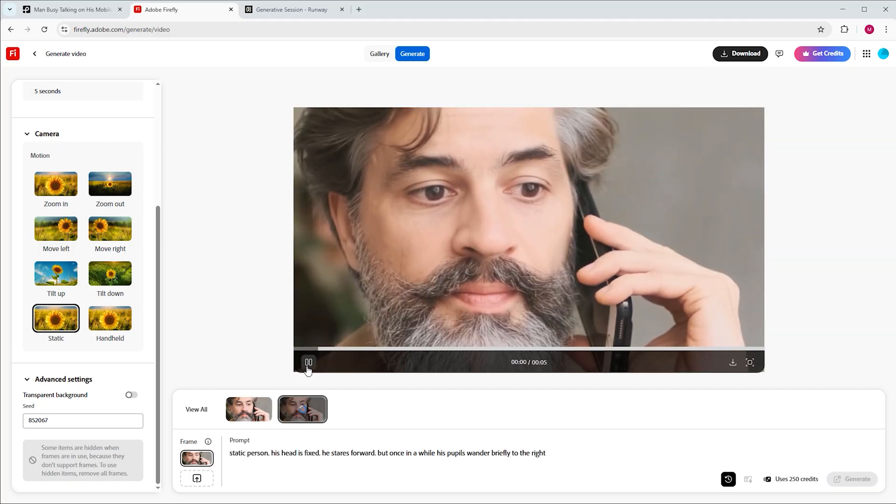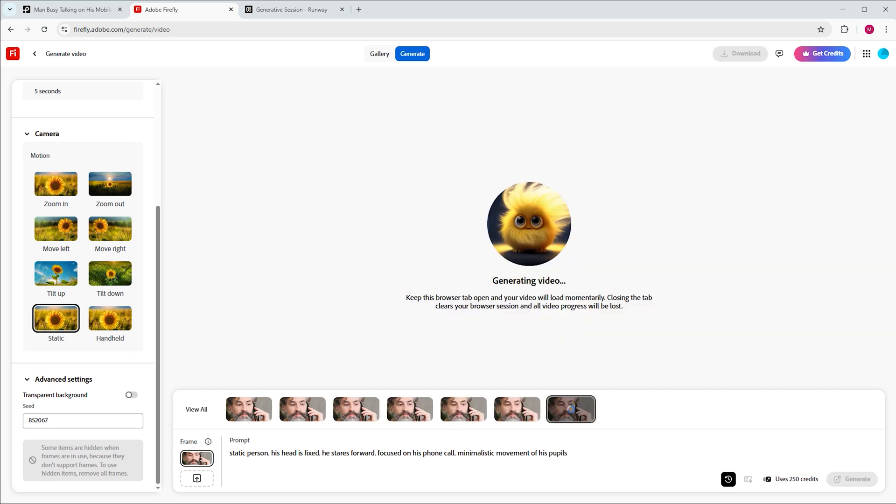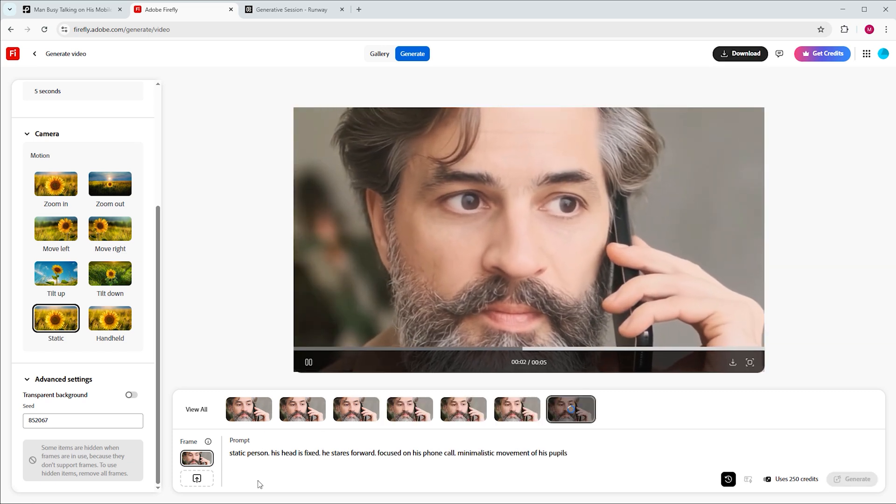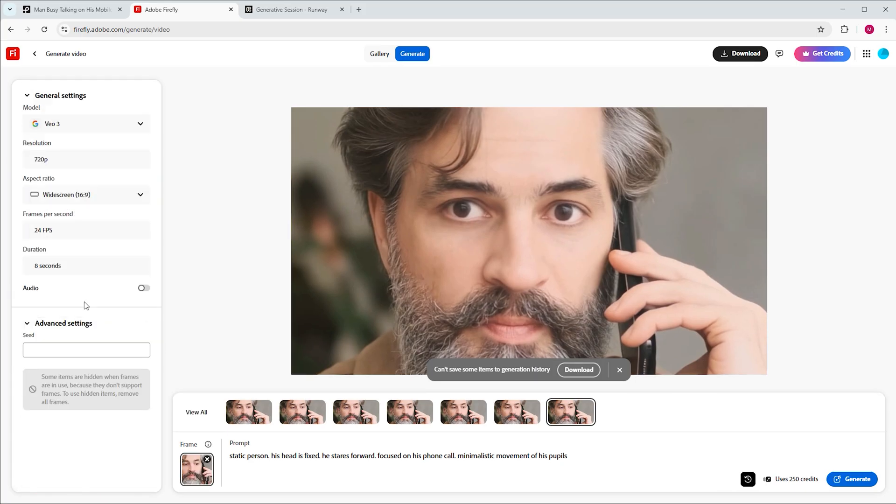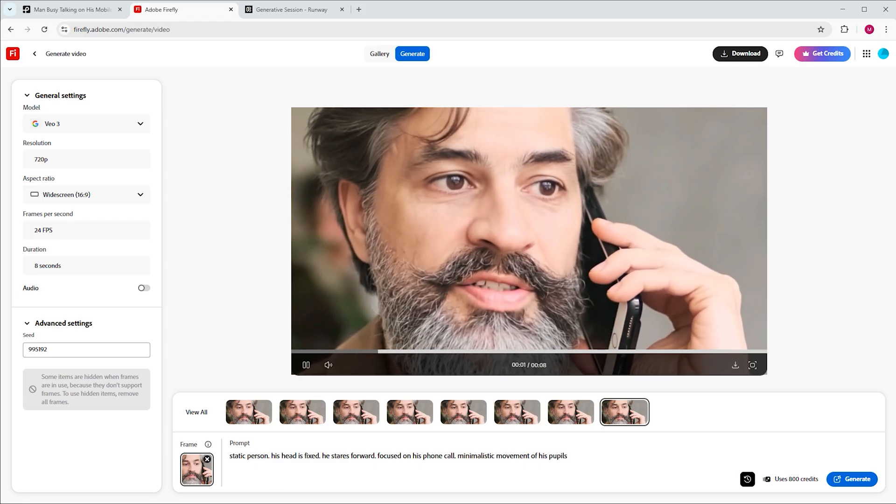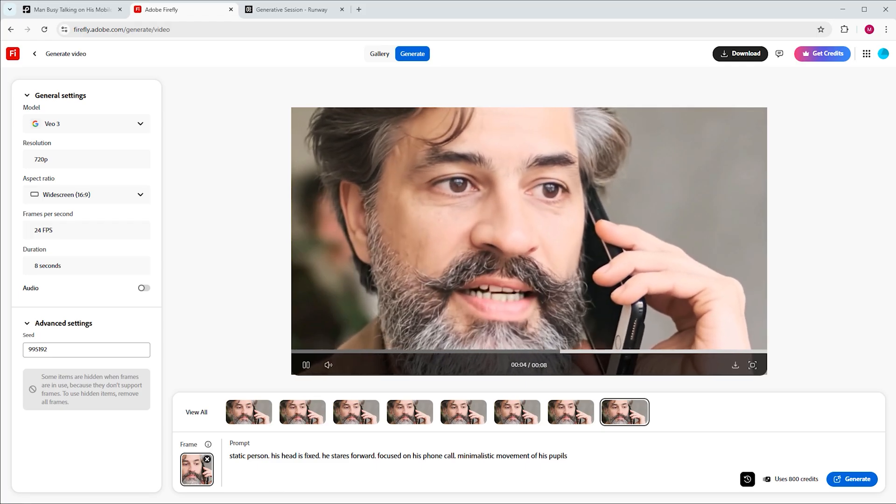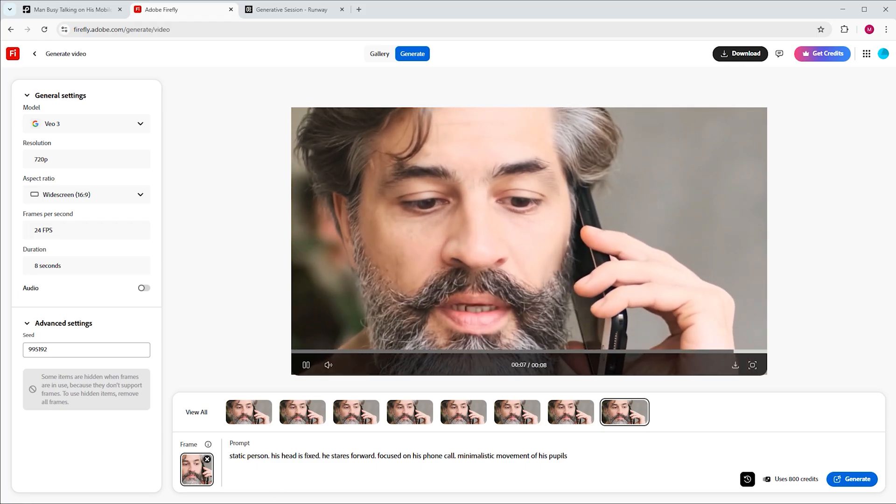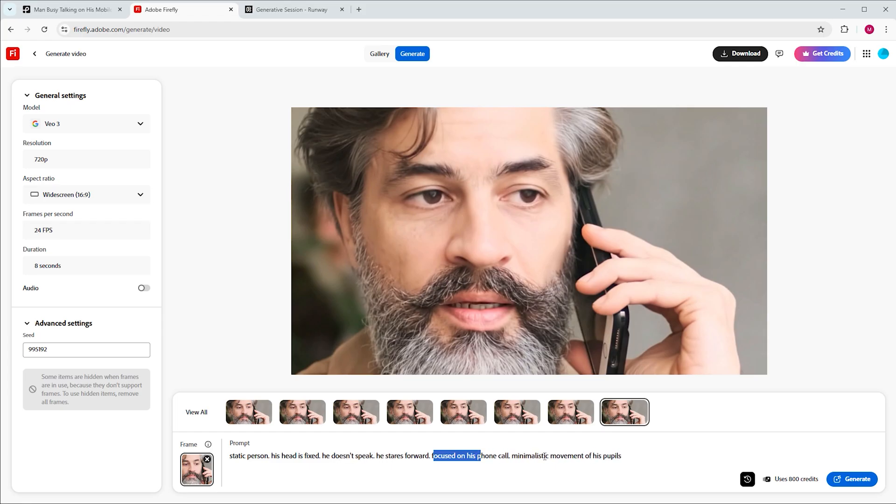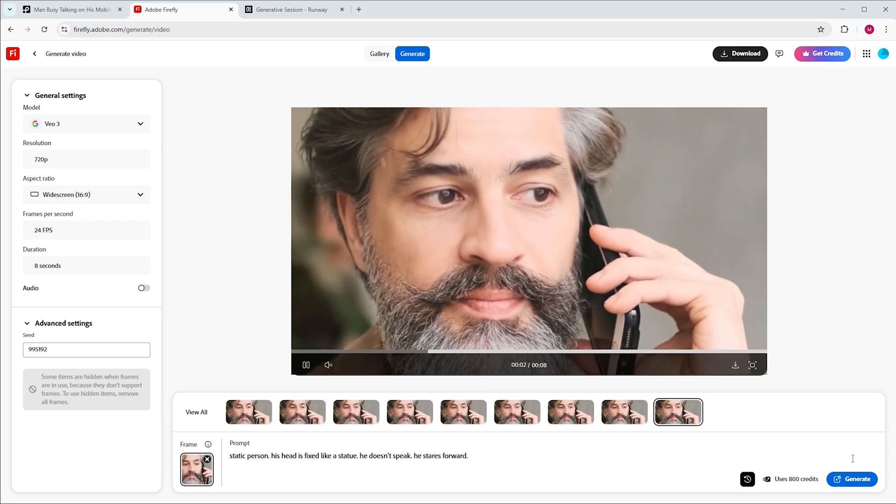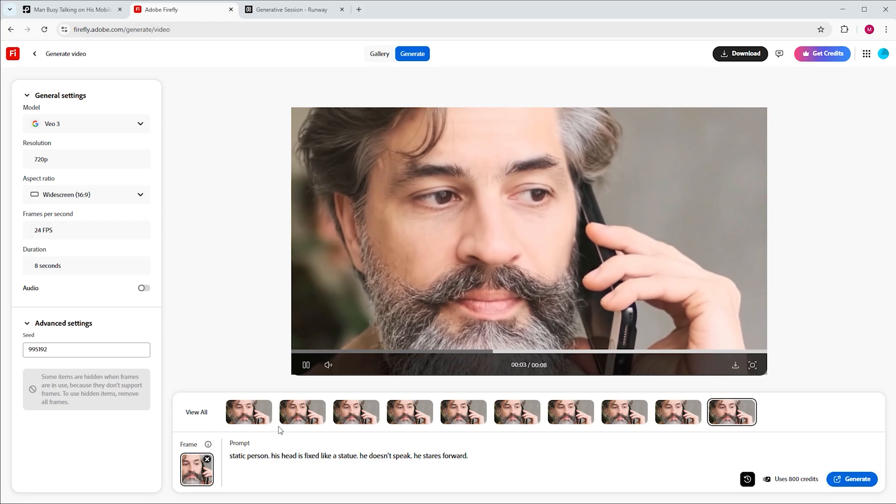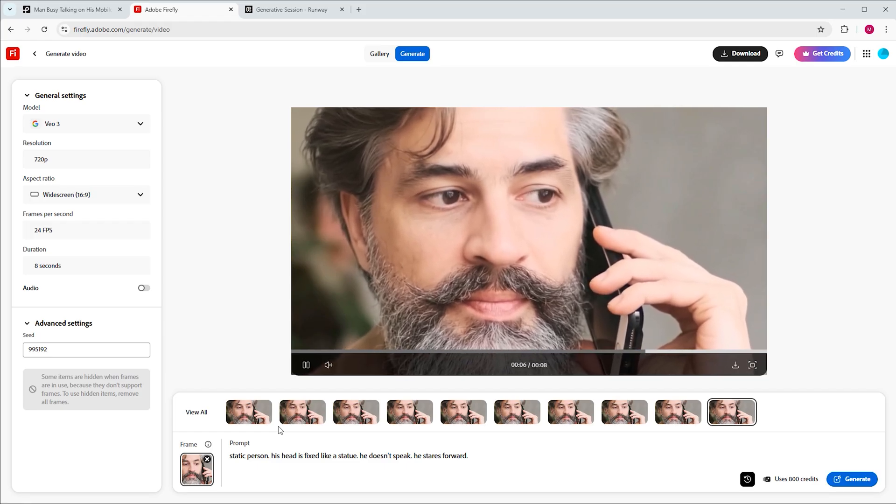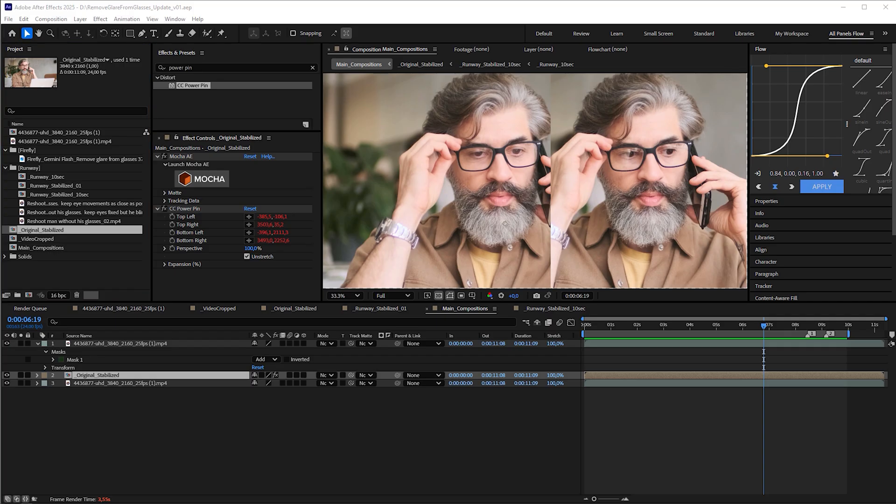If the Firefly video model doesn't give you the results you need, try the View 3 model, which even offers 8 second outputs. Using the same prompts as in Firefly, doesn't necessarily give you the same outcomes. Here, a prompt like, static person, his head is fixed like a statue, he doesn't speak, he stares forward, gives us the video we need. One or two more variations might even produce a better generation, which is the case here. So let's download it.